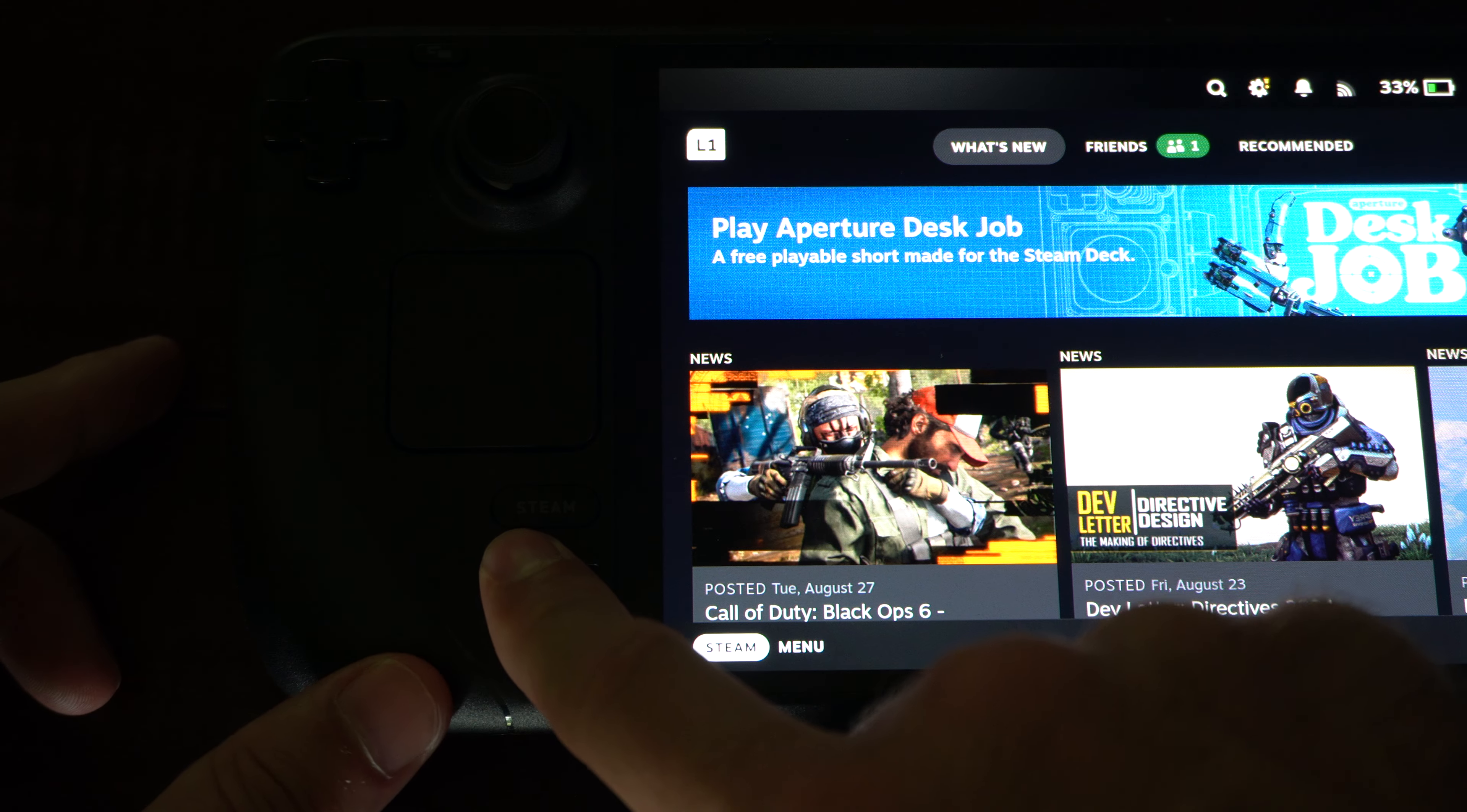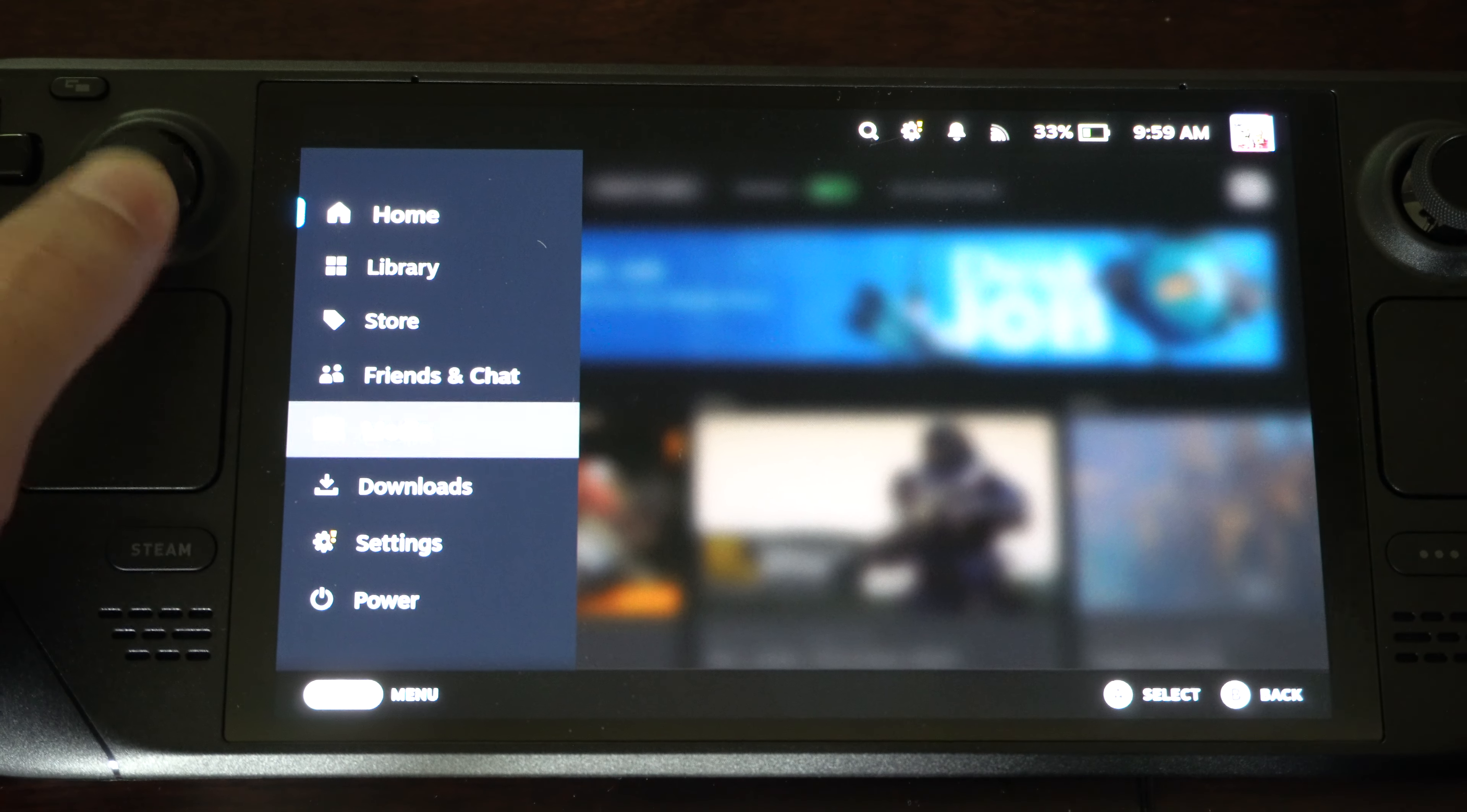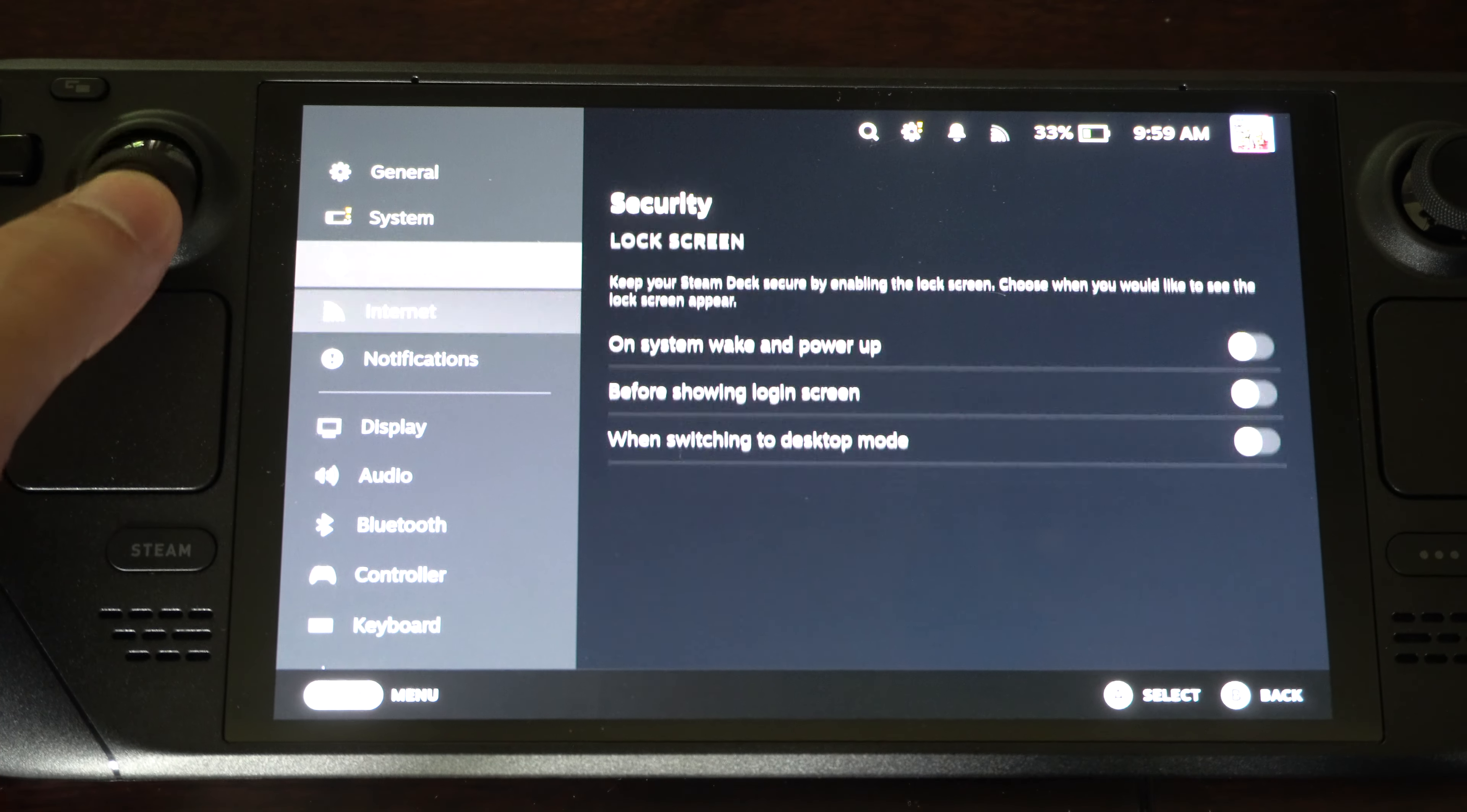Press the Steam button right here, open up this little side menu, and scroll on down to where it says Settings and select this. Now, under Settings, we can go down to Display.